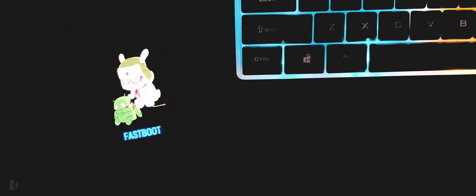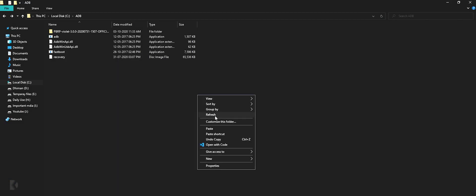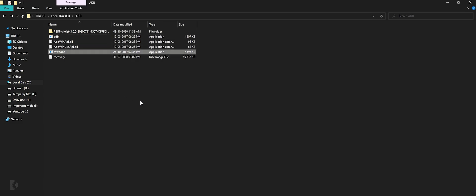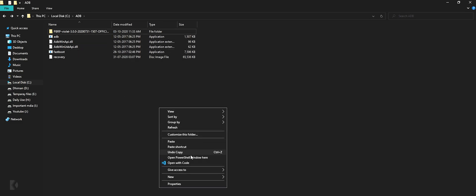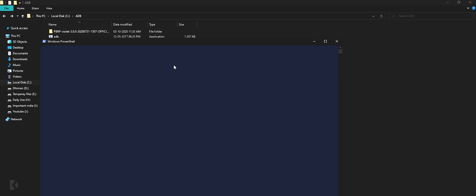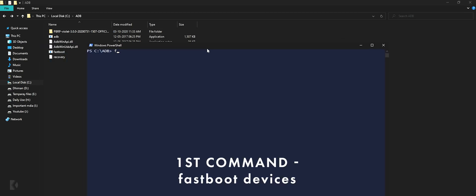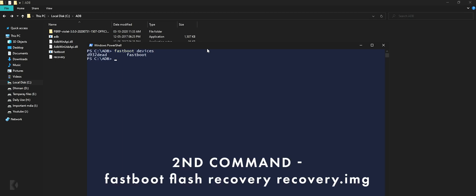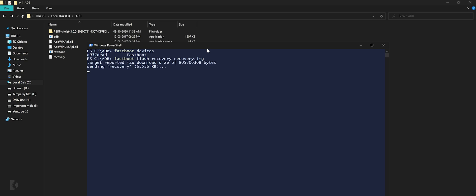Now when you are in ADB folder, press right click anywhere and open PowerShell window over here. Now type this first command: fastboot space devices, devices in small letters, and hit enter. Then type second command which is fastboot space flash space recovery space recovery.img and then hit enter.